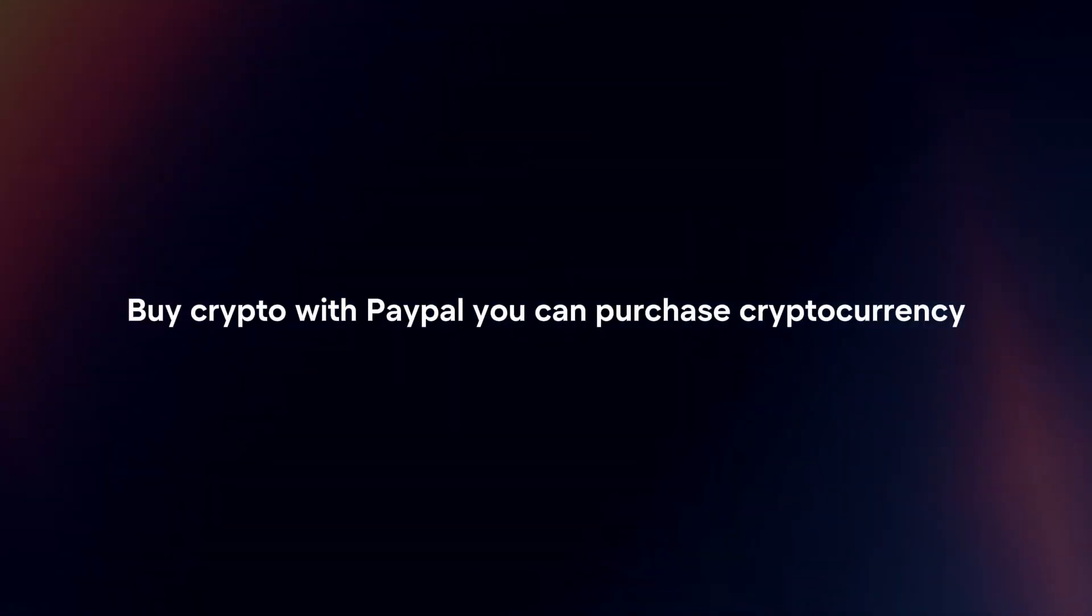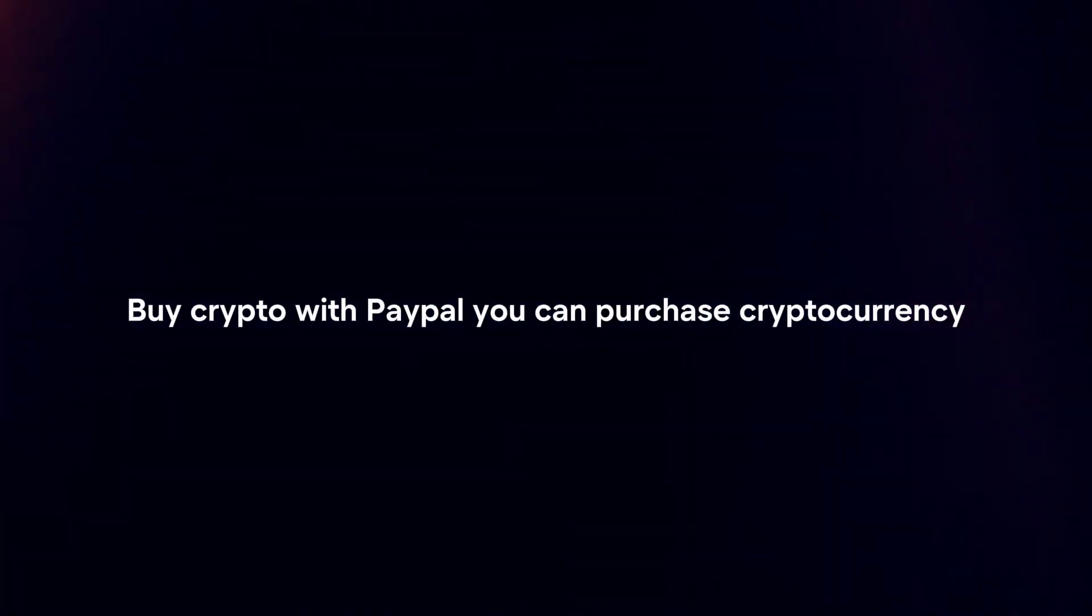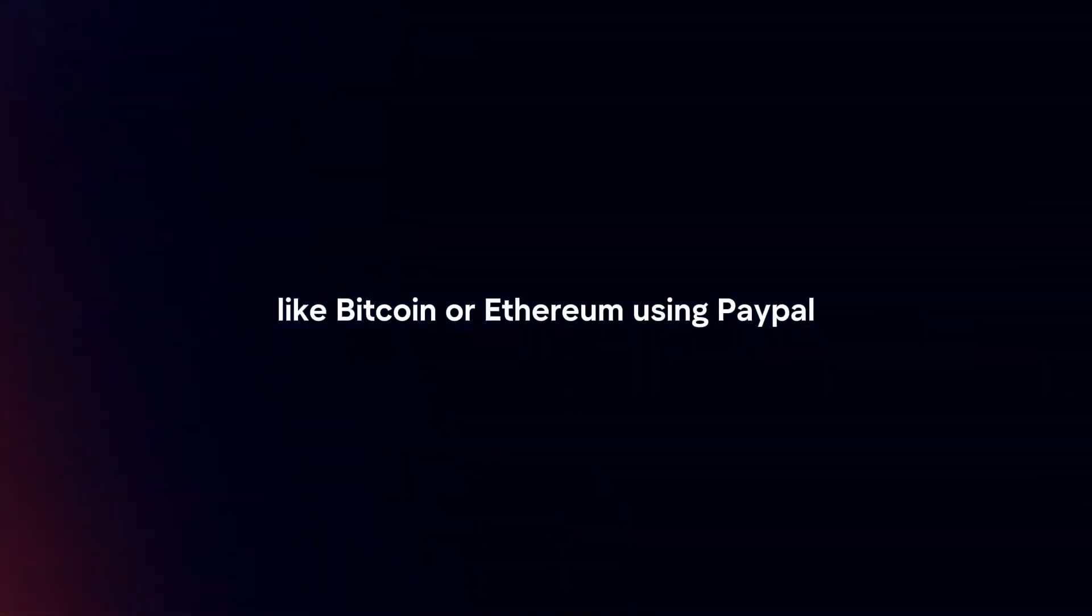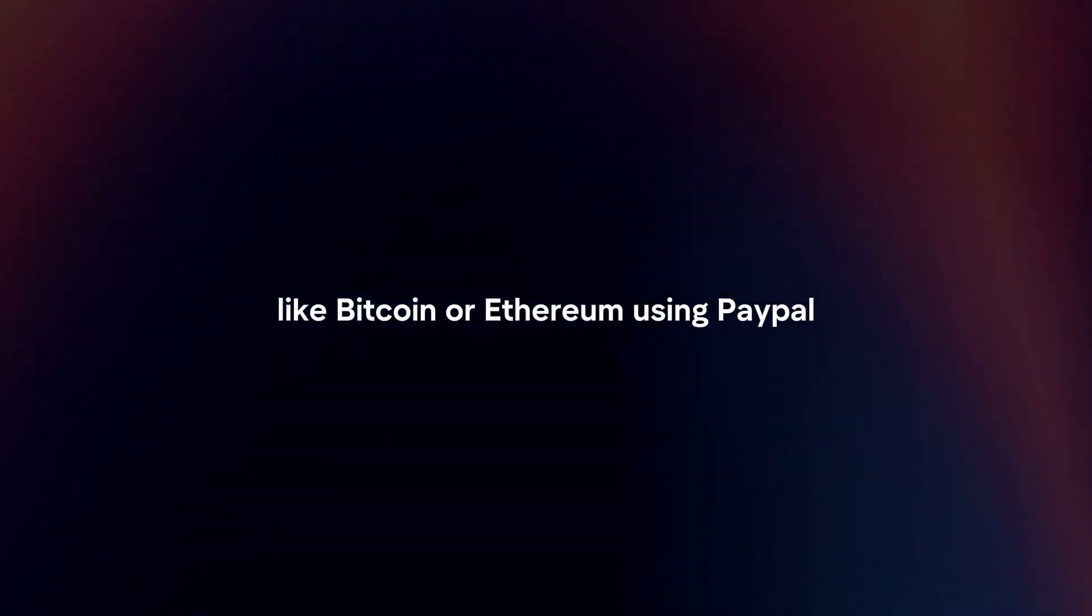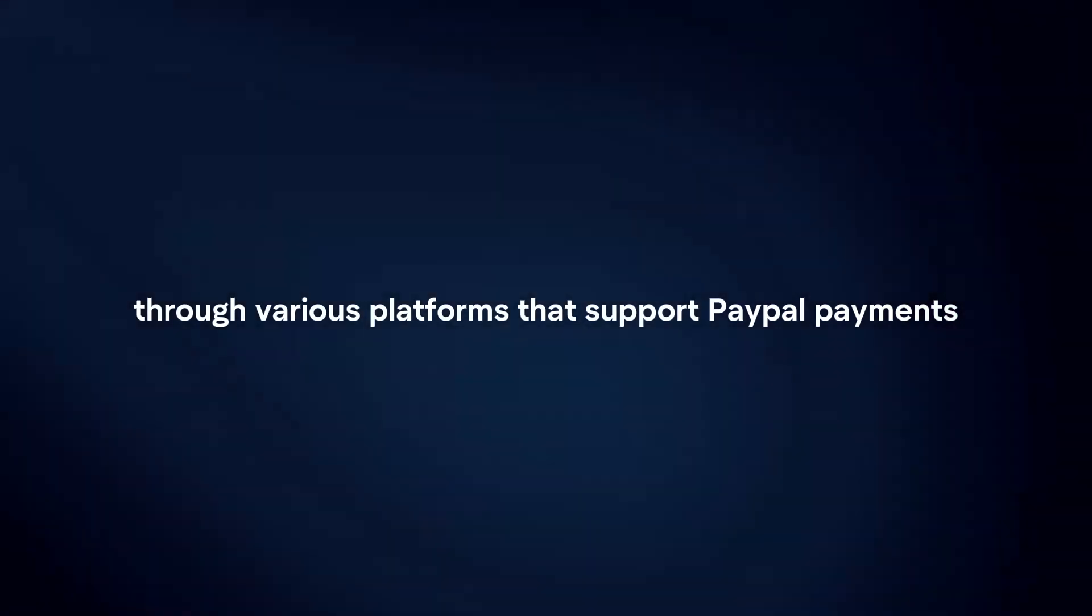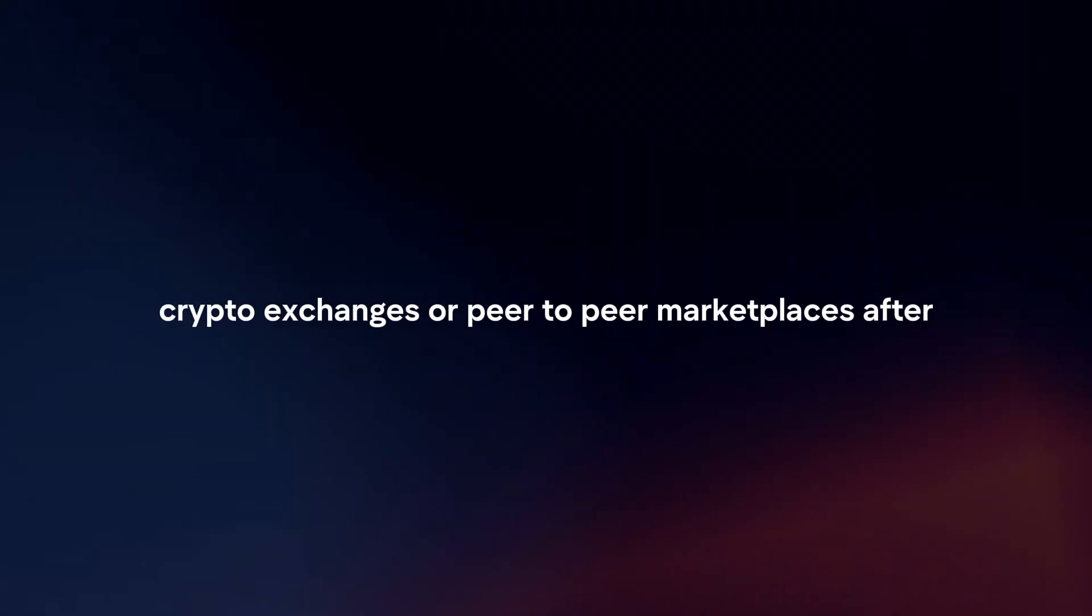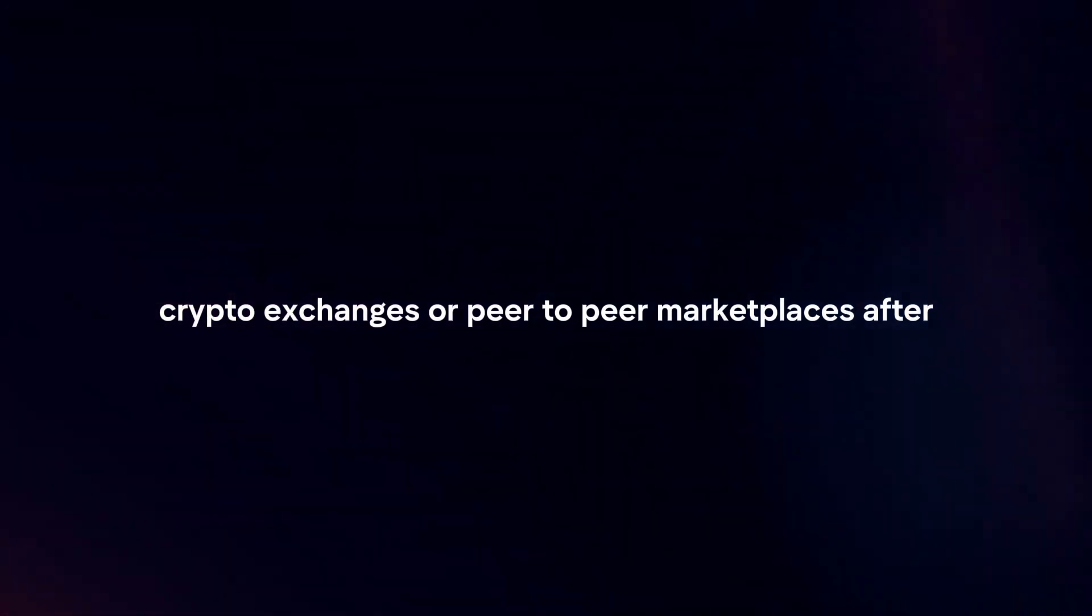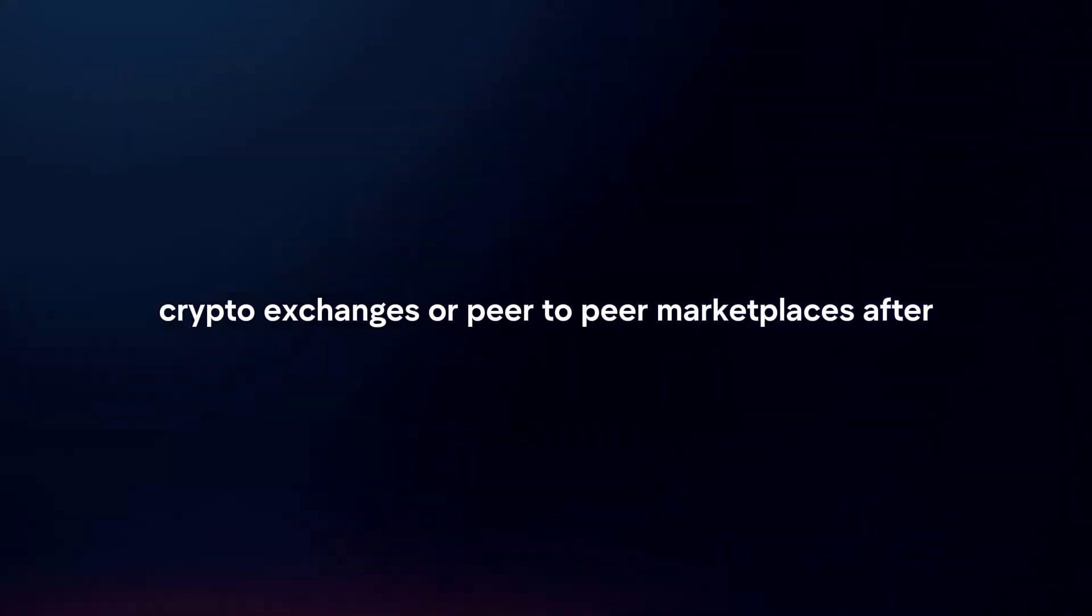Buy crypto with PayPal. You can purchase cryptocurrencies like Bitcoin or Ethereum using PayPal through various platforms that support PayPal payments, such as PayPal itself, crypto exchanges, or peer-to-peer marketplaces. After buying crypto with PayPal, you can transfer it to your Binance account.